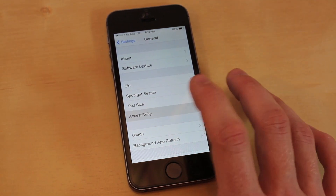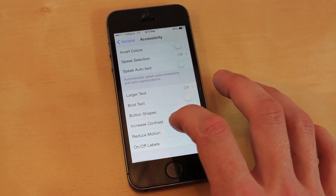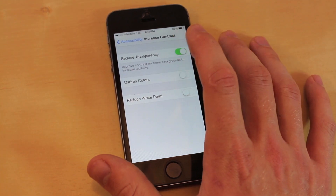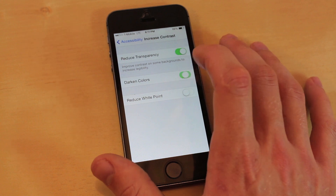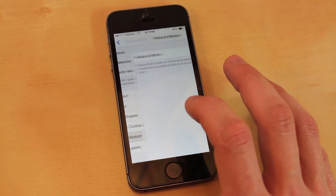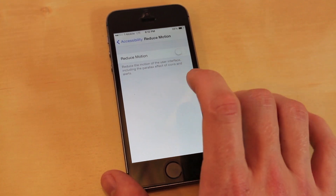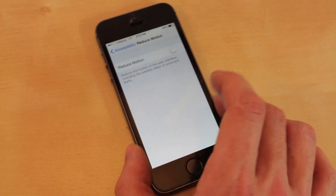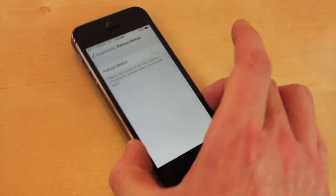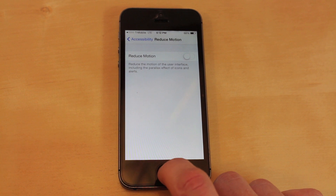After that you want to go into Accessibility and you want to increase contrast while reducing darken colors and reduce white point. Then you want to reduce motion as well — you want to turn this on. This is going to turn off 3D, so when you see your icons on the home screen doing that 3D effect, it's just going to turn it off and it's going to make your phone a lot faster as well.